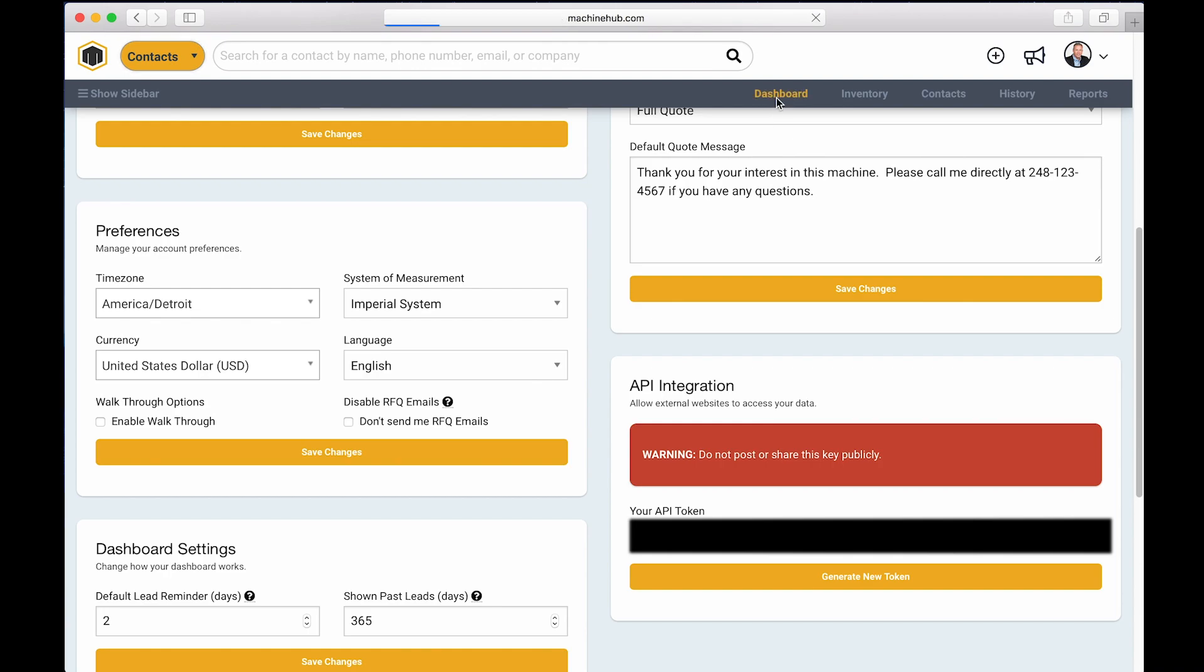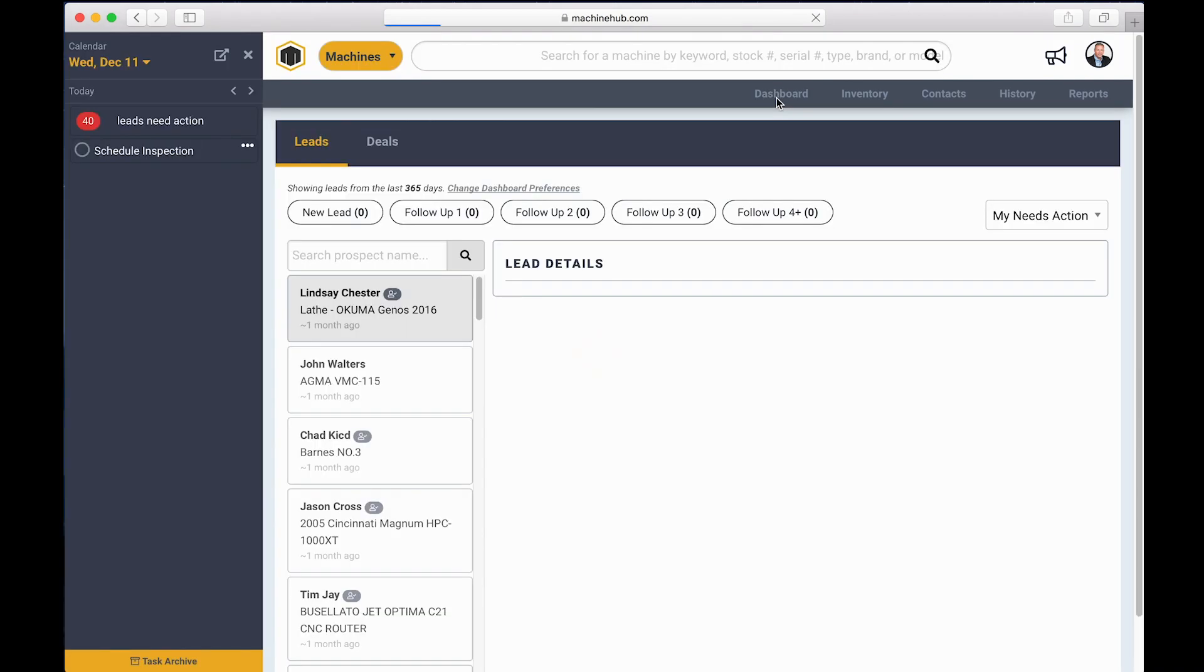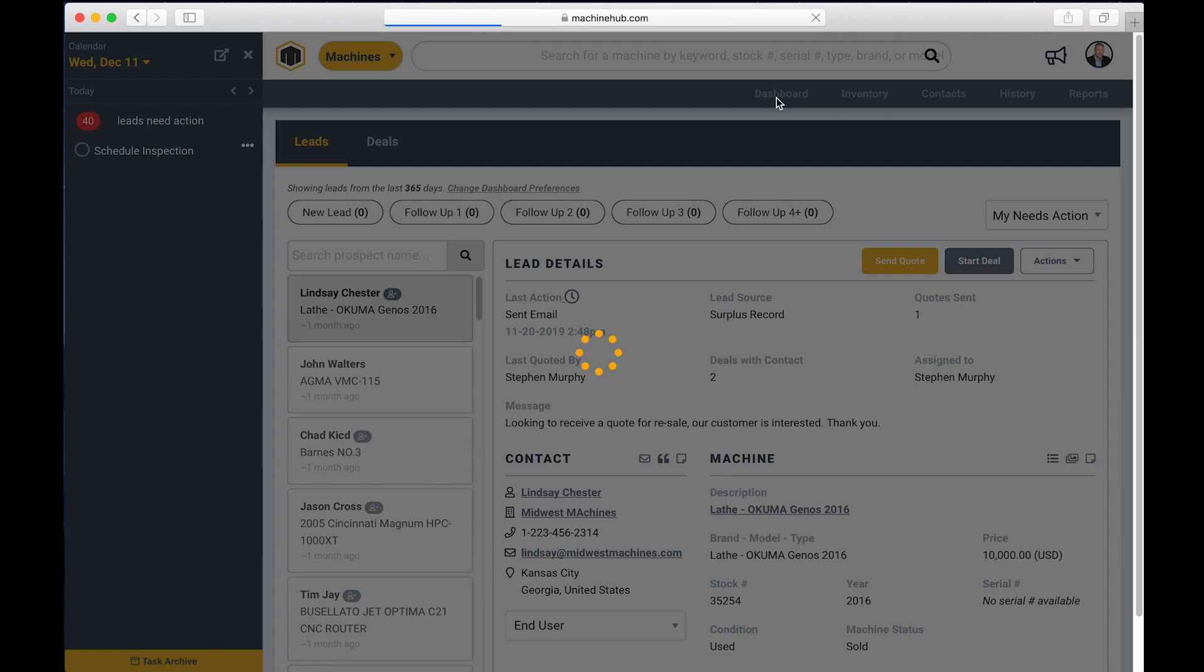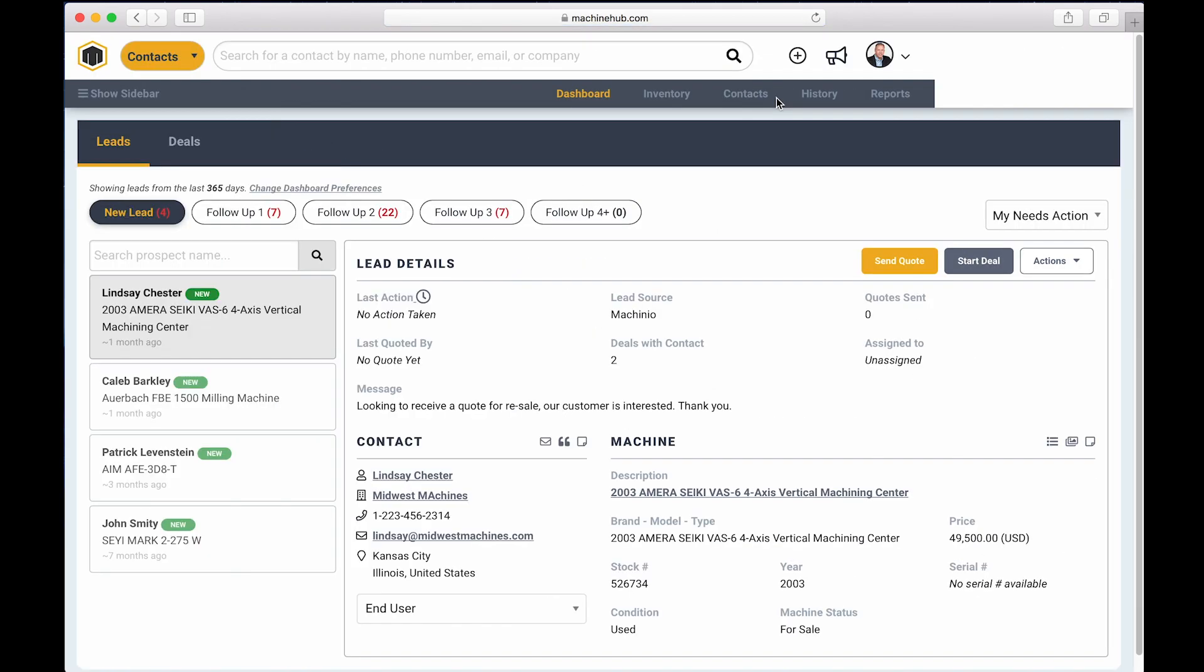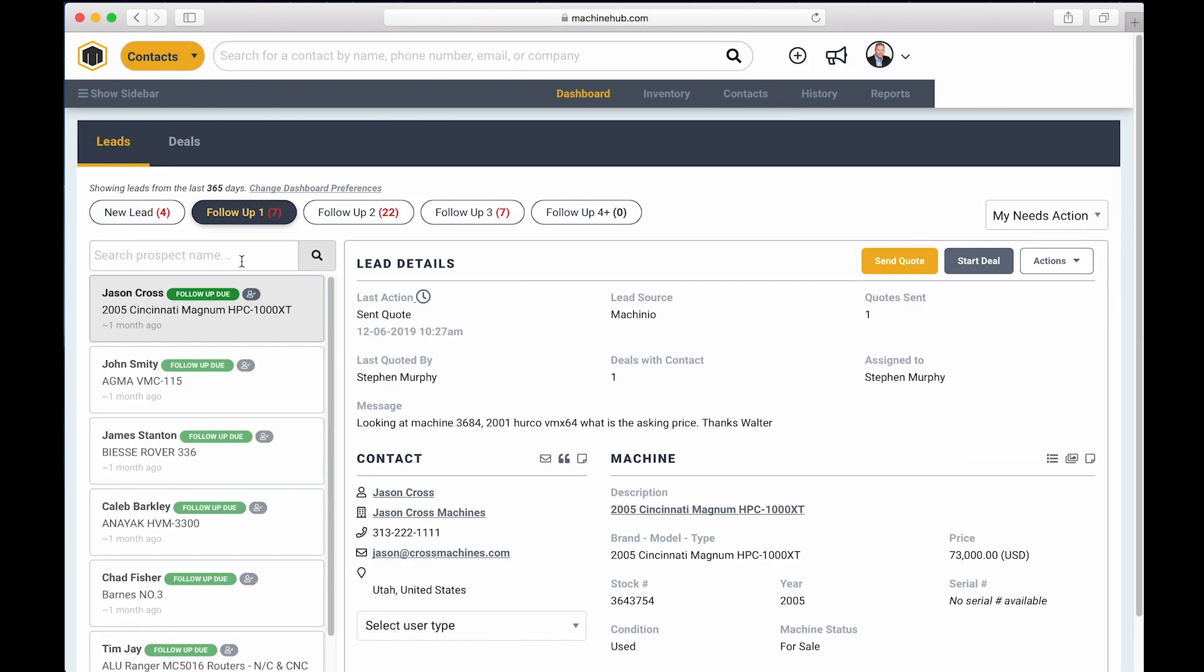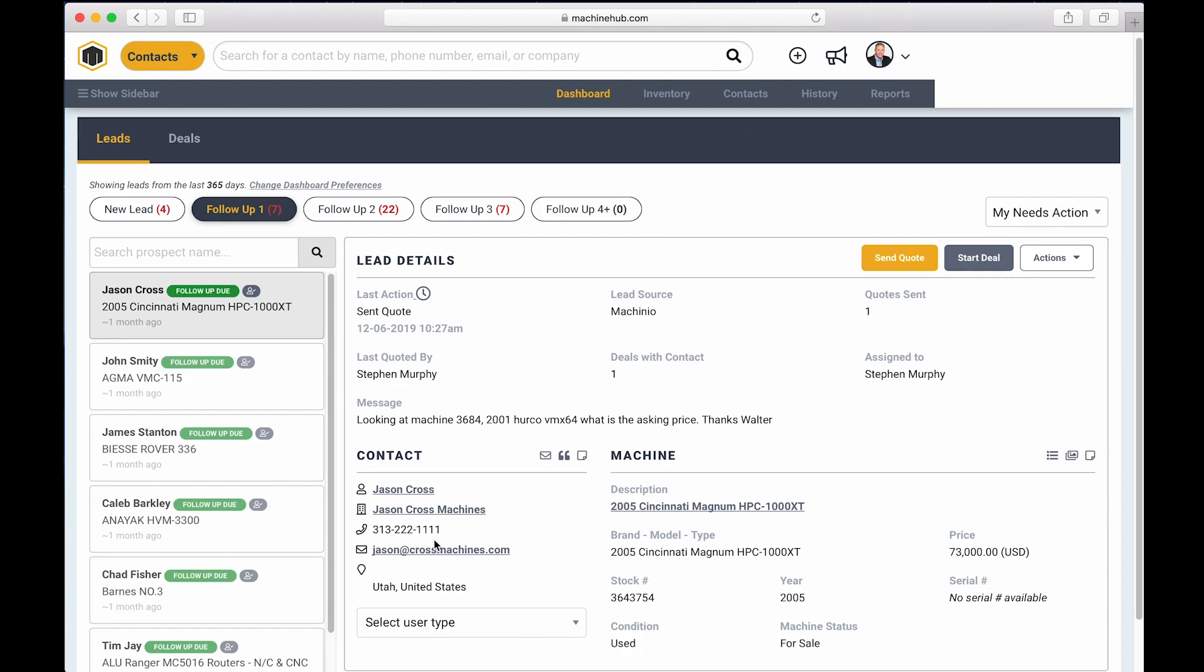So we'll go back to the dashboard and we'll click on follow up one. Jason had a quote that went out. It's due for follow up. And typically what you would do at this point is give a call to Jason or send him an email. If you're giving him a call, you have the number right here. You can dial in the number on your phone.